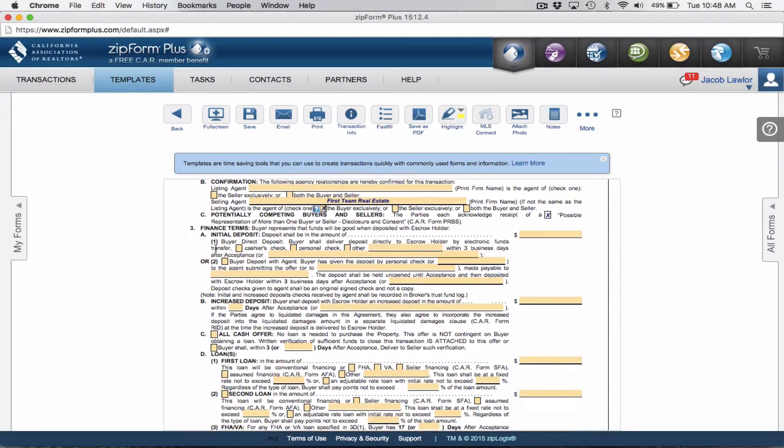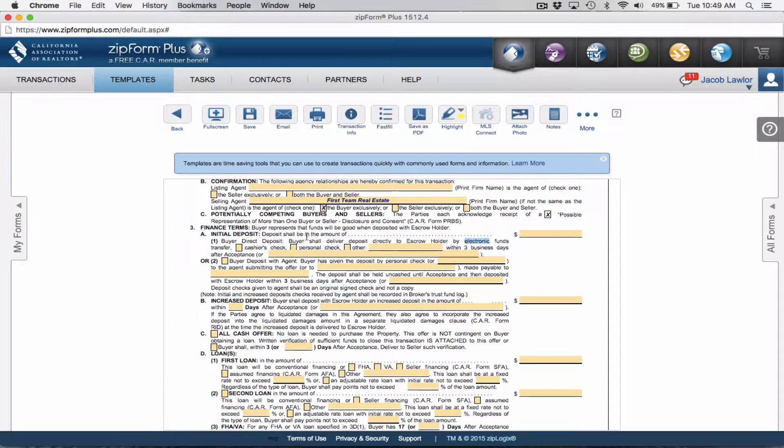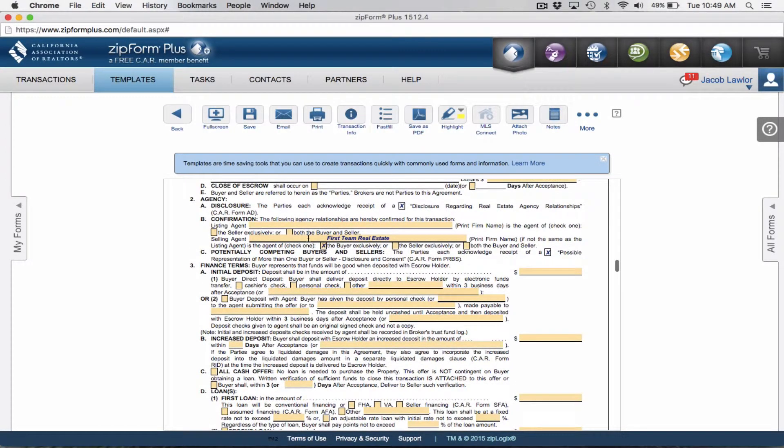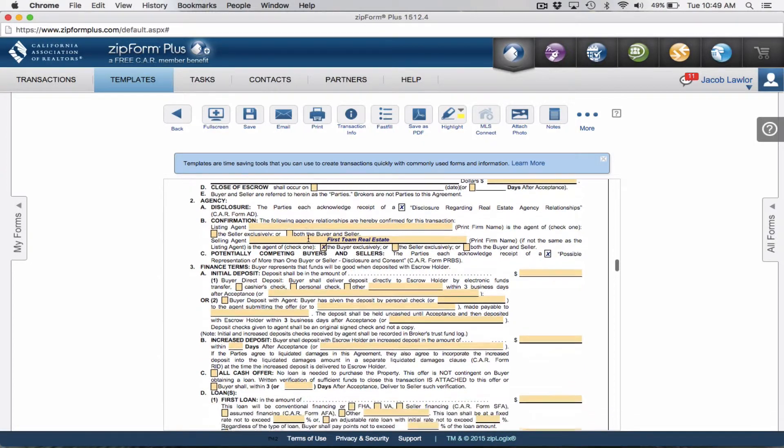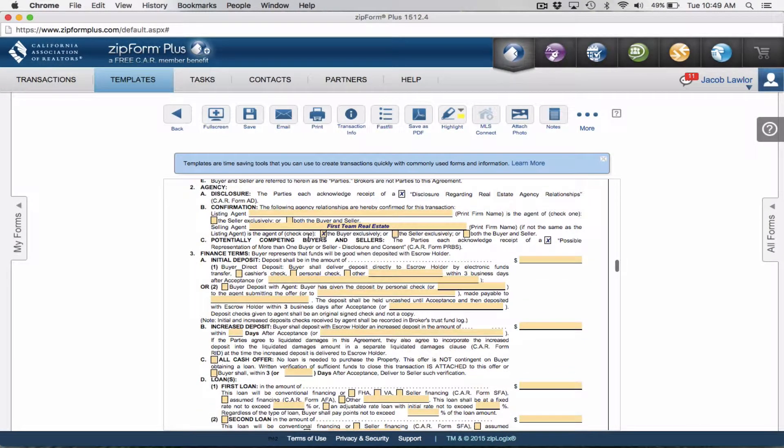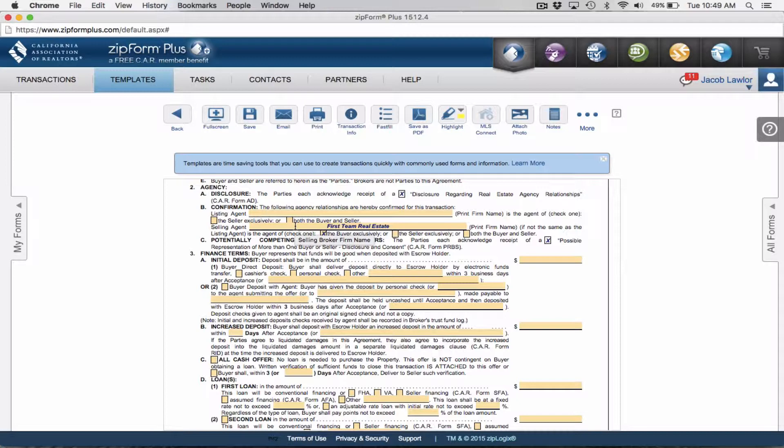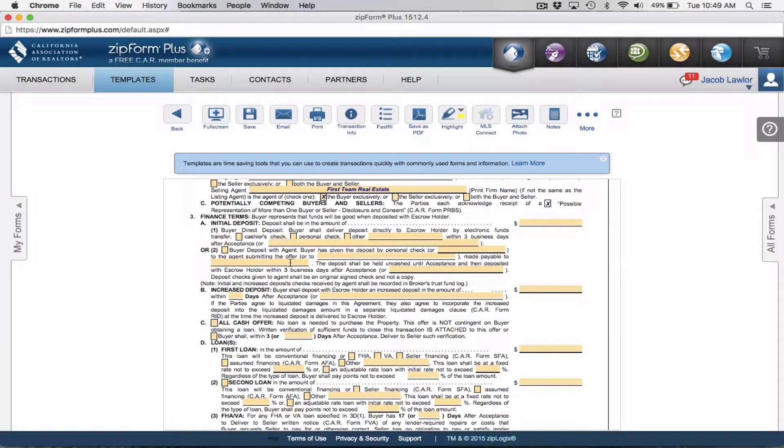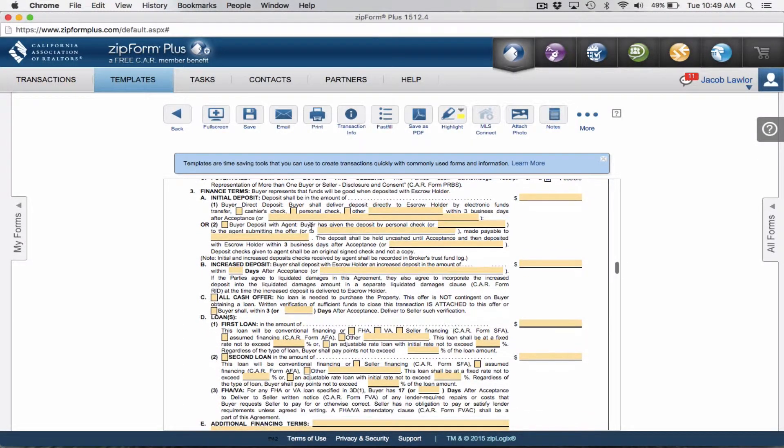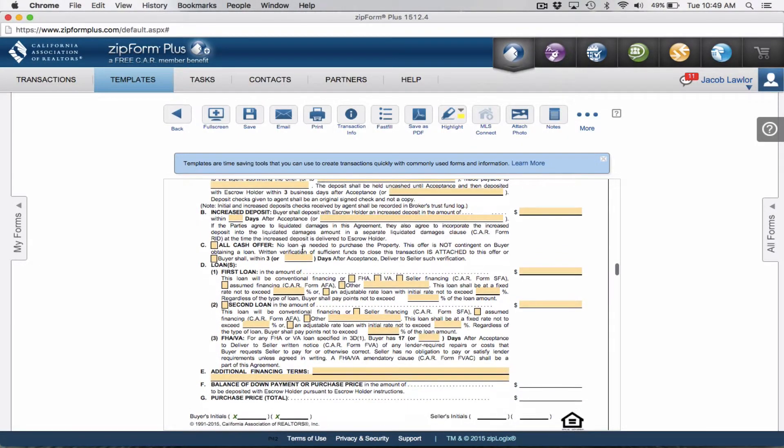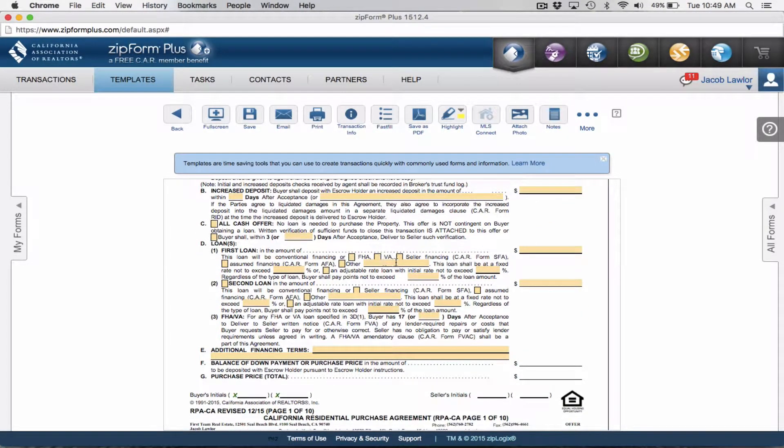For initial deposit, I personally like to do electronic funds transfer, which is the default in the contract. But if you like to do personal checks, you would just check this box. Now we're going to get into individual checkboxes. I'm going to have down in the links below a copy of a sample document or sample offer that I recommend copying word for word on your template.